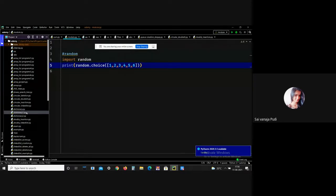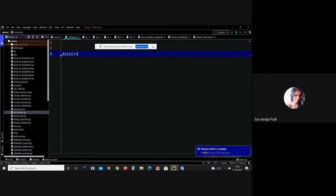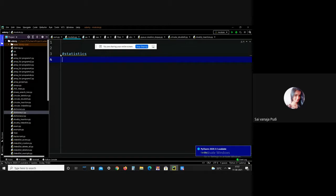Let me give an introduction to the statistics module. Python's statistics module provides functions for mathematical statistics of numeric data. There are popular functions like mean, median, and mode. The mean function is used to calculate the arithmetic mean — the sum of all numbers divided by the count of numbers. It gives the average. Let me demonstrate the mean method.